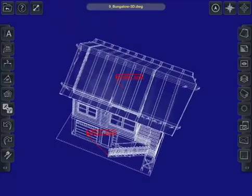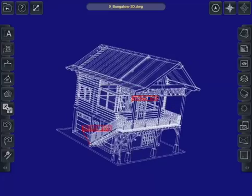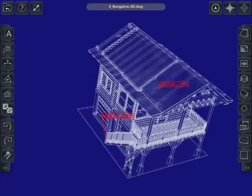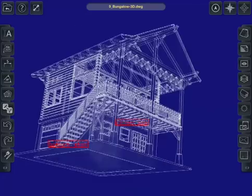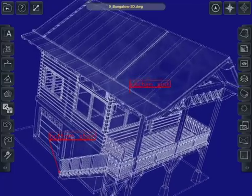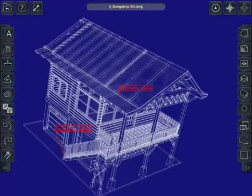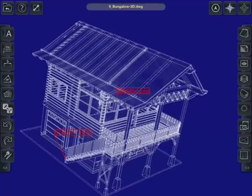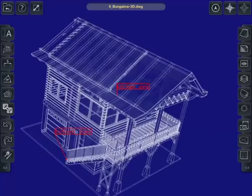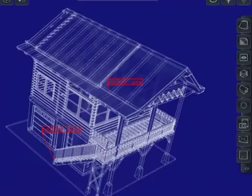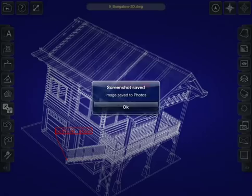One more thing that's kind of cool to do with 3D drawings, or any drawing that you have, if you have a view that you want to send to somebody who doesn't have this app, or doesn't have the ability to use a CAD file, or just you need to take a picture of something, you can always just hit this snapshot button and it's saved to your photos.